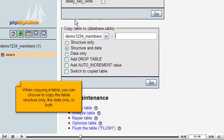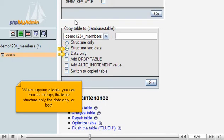When copying a table, you can choose to copy the table structure only, the data only, or both.